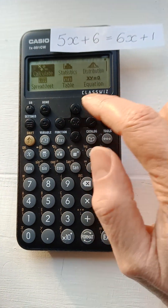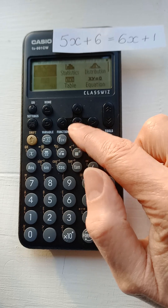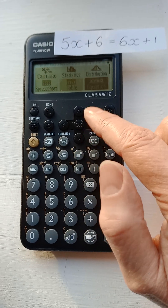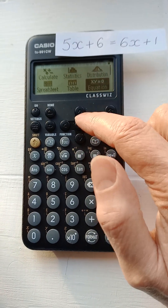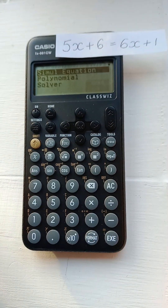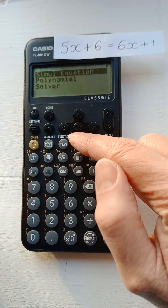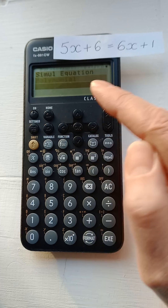Home. Scroll down and across to Equation. Press OK. Down to Solver.